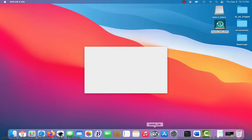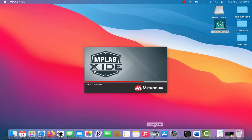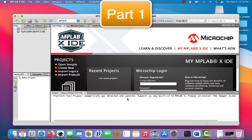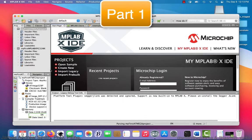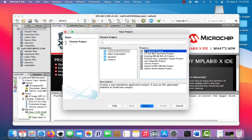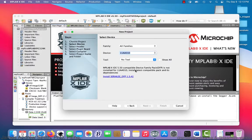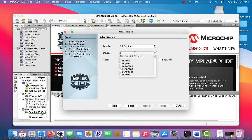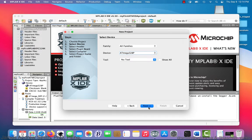Hi everyone, we're going to do an MPLABX project where we simulate the ATmega328P processor. So we open up MPLABX and we're going to create a new project using this icon right here. We're going to choose a standalone project, and we're going to say that we want the ATmega328P as the device.